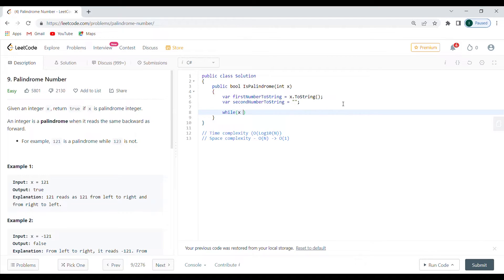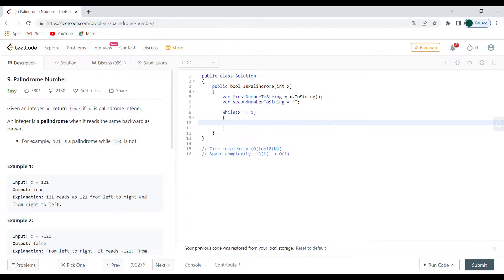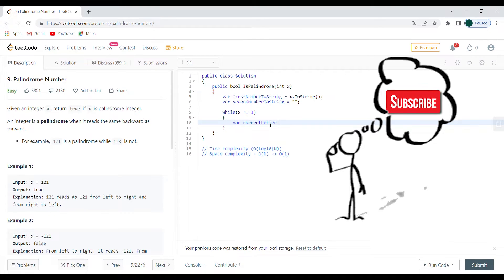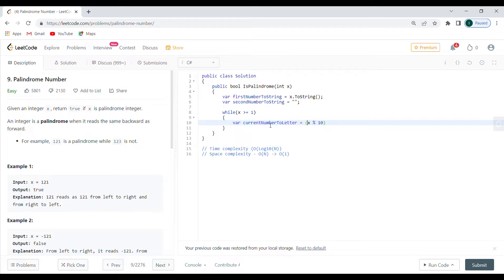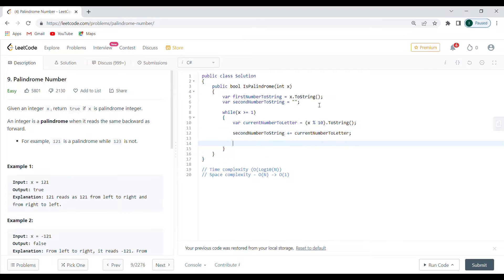While X is greater than or equal to 1, I extract the last digit, put it into the second number string, and repeat until X drops to 0. To do this, current number to letter equals X modulus 10, cast to string. Then I append it: second number string plus-equals current number to letter. For performance you could use StringBuilder. Then I divide X by 10.